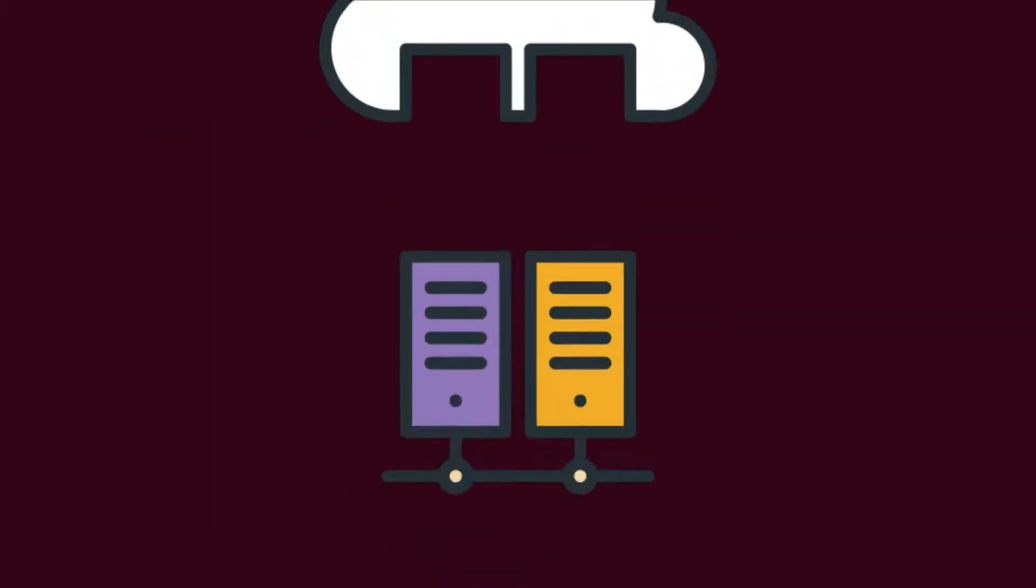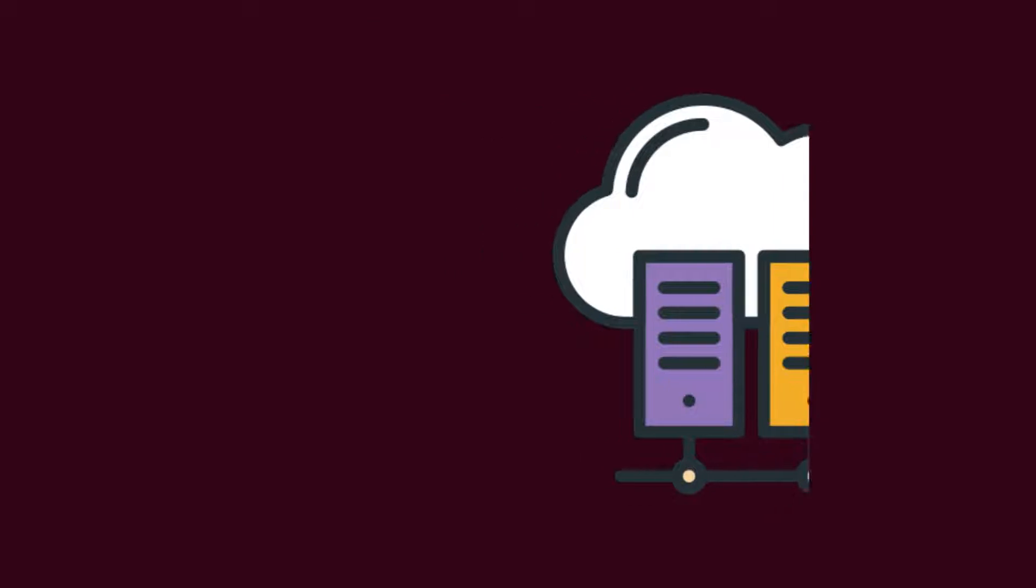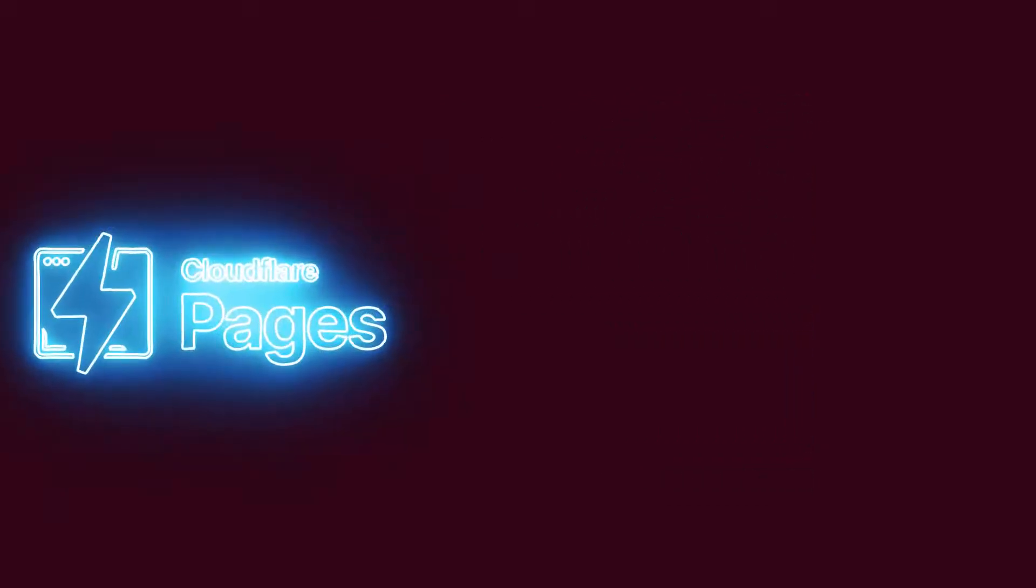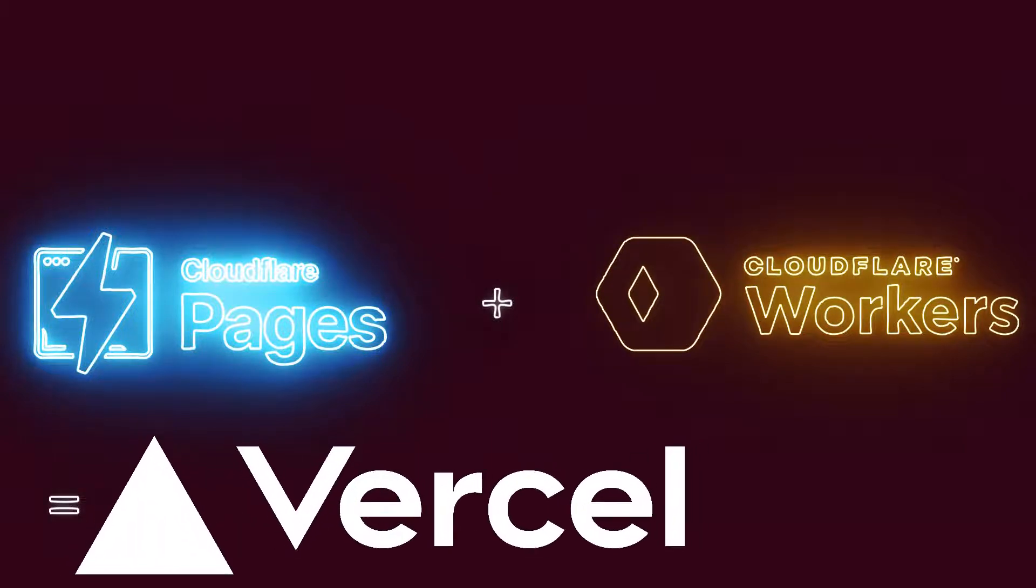Cloudflare is mostly known for their content distribution network. However, they also have a product named Cloudflare Pages. This service can be paired with their Cloudflare worker compute service. By using these two together, you should typically expect to get some similar capacities to Vercel.